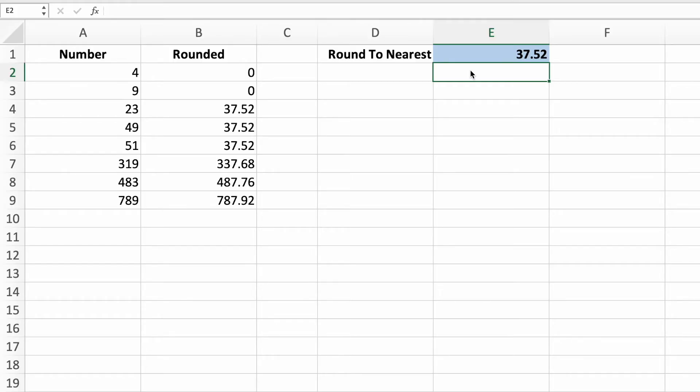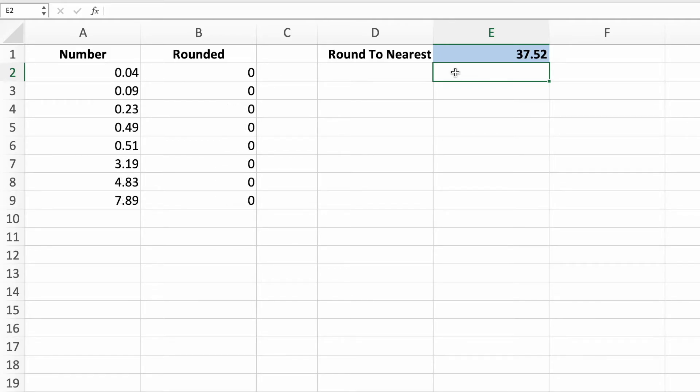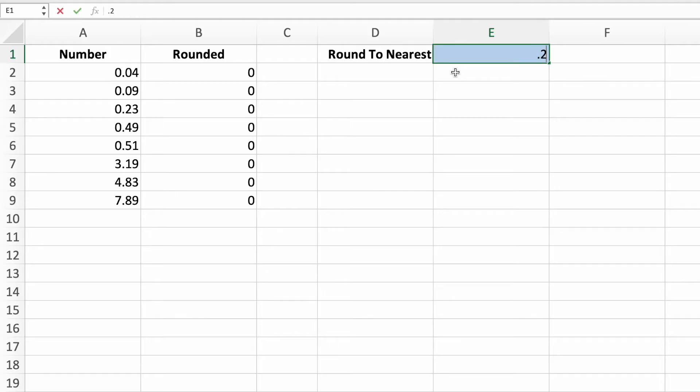So far, we've only rounded integers. Let's see what happens when we try rounding numbers with decimal places. I've divided the values in column A by 100 to represent currency. Let's say we want to round each amount to the nearest quarter. Insert 0.25 in cell E1. Like magic, each number has been rounded to the nearest quarter.